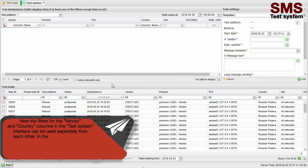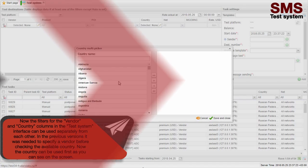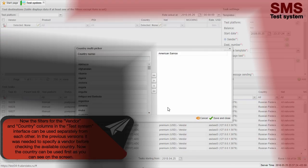The filters for the vendor and country columns in the test system interface can now be used separately from each other. In previous versions, it was necessary to specify a vendor before checking the available country. Now, the country can be used first, as you can see on the screen.